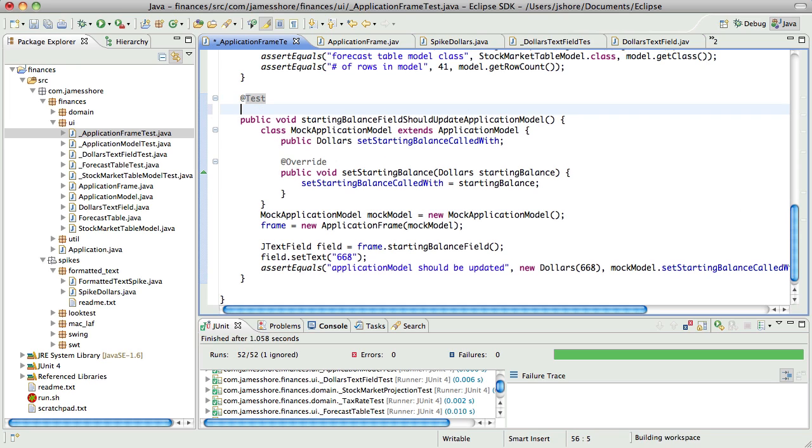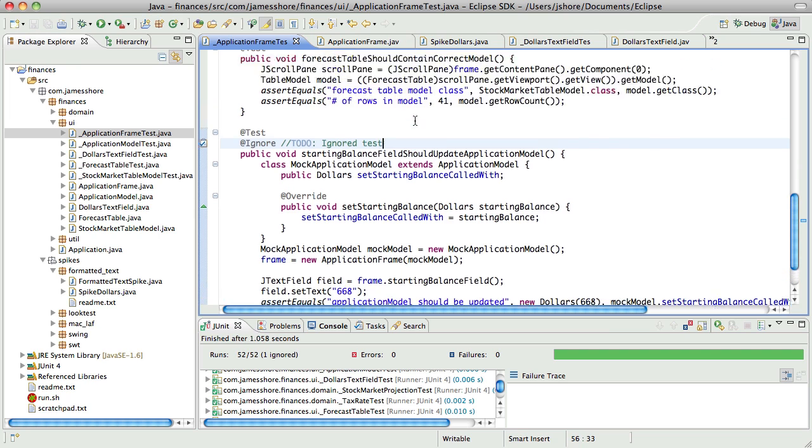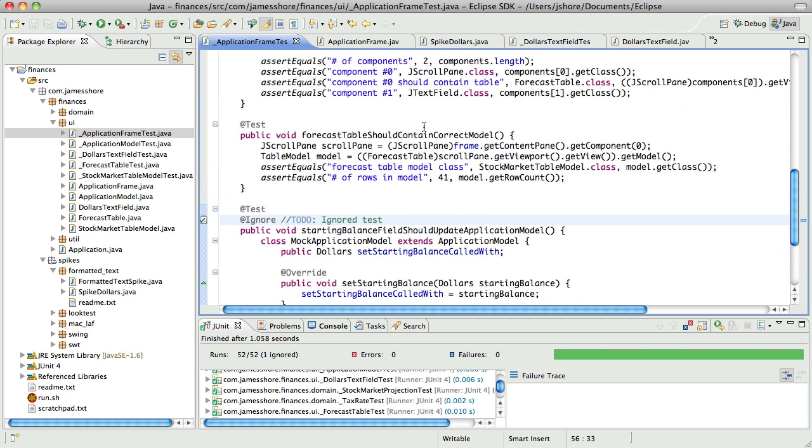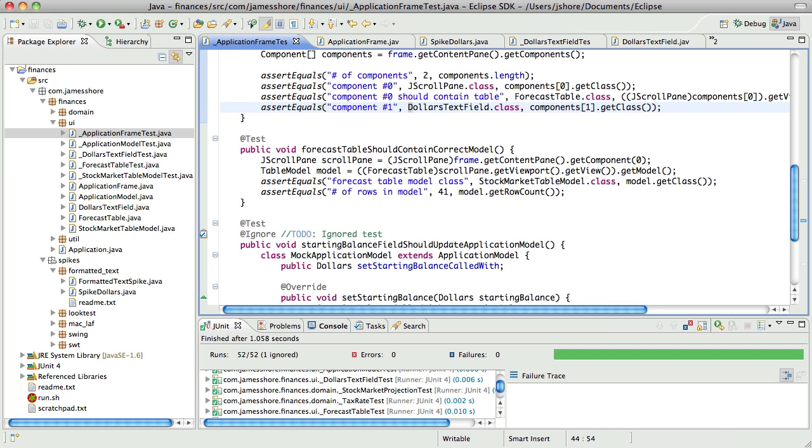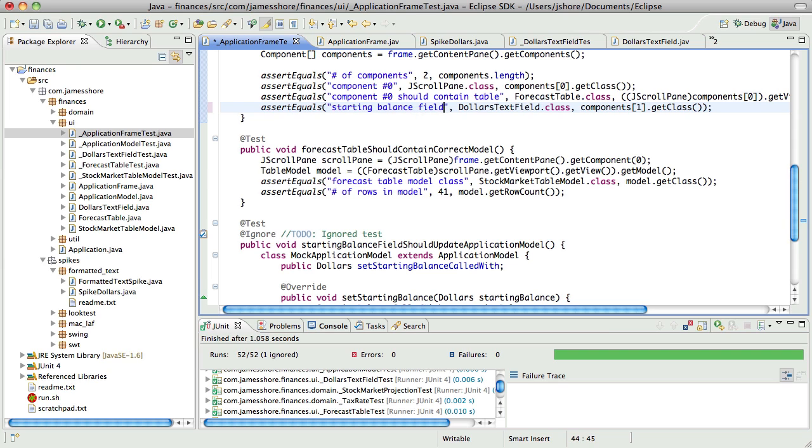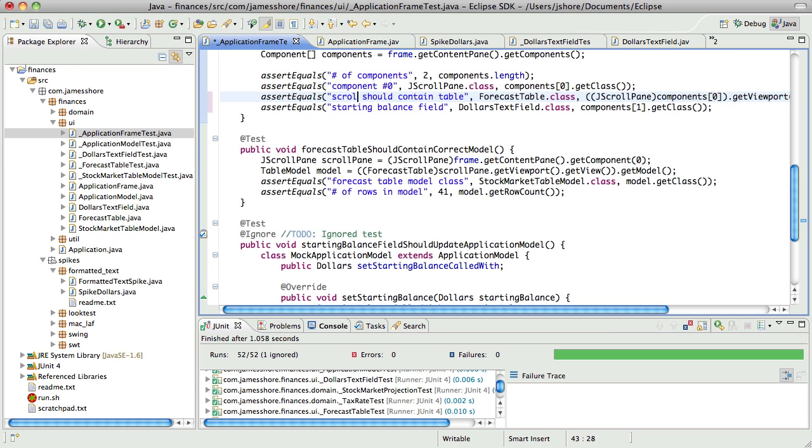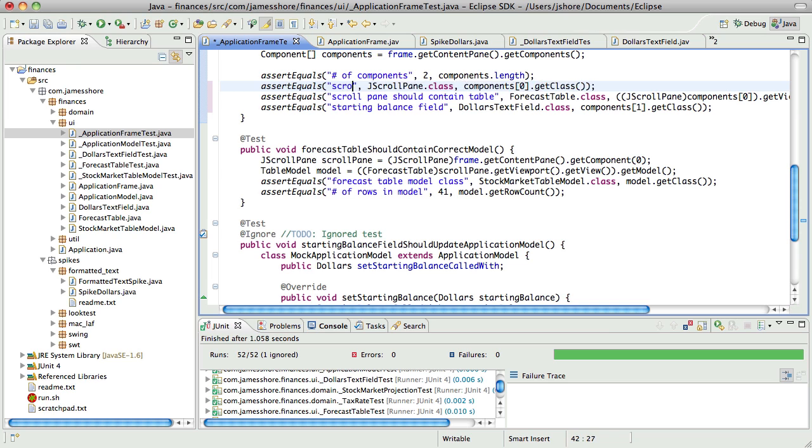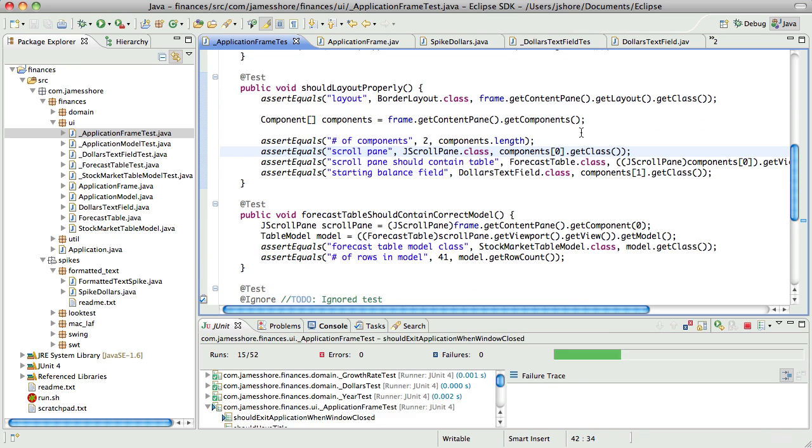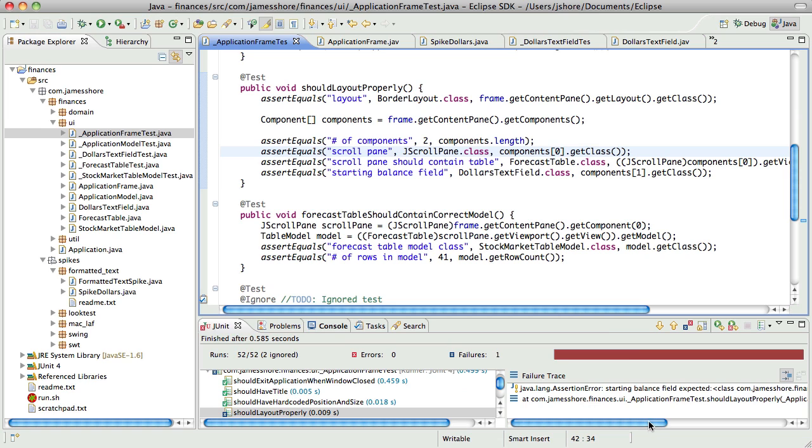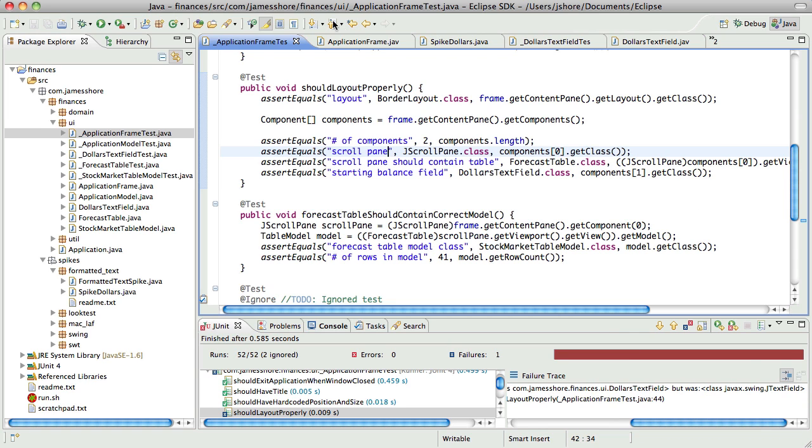I think what I'll do is just set this to ignore for now. I'm going to modify this to say it should be a dollars text field. That should fail. Yeah. Expected dollars text field was JTextField.